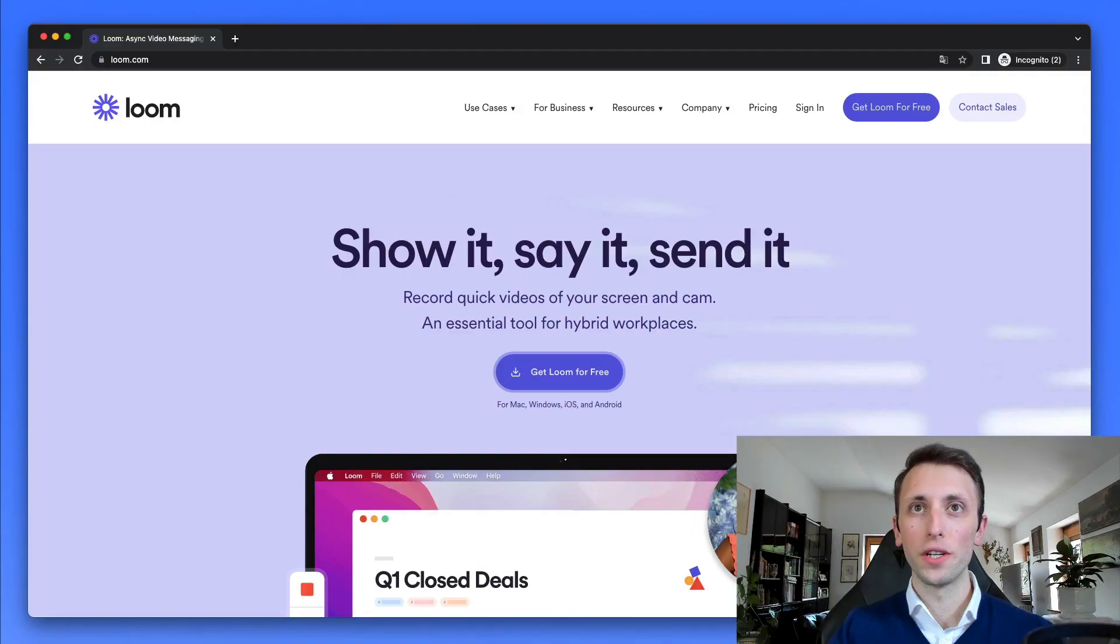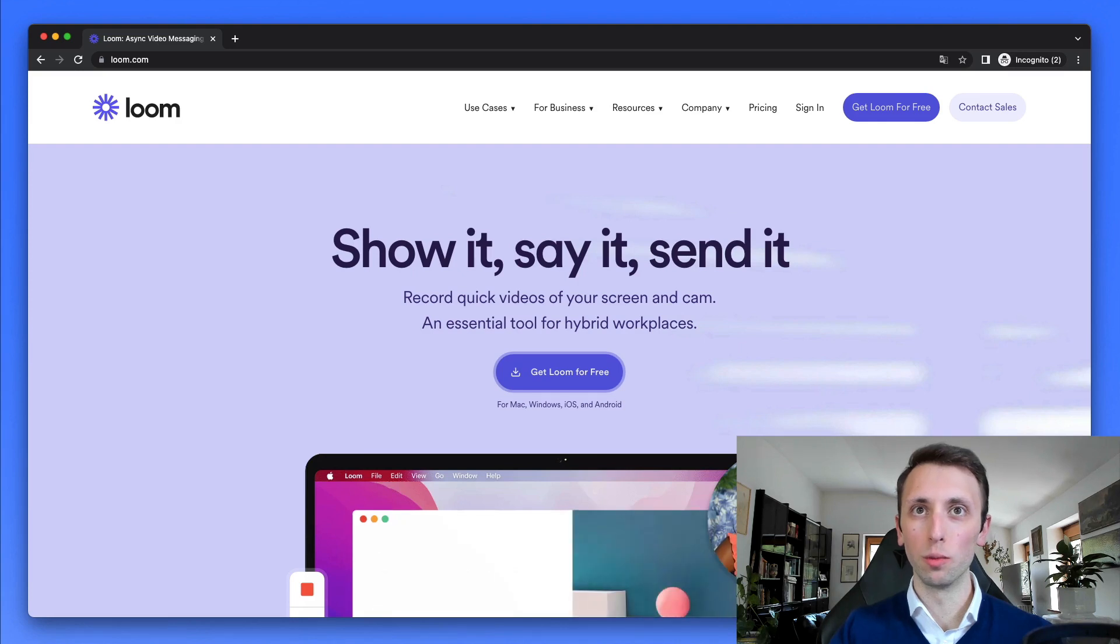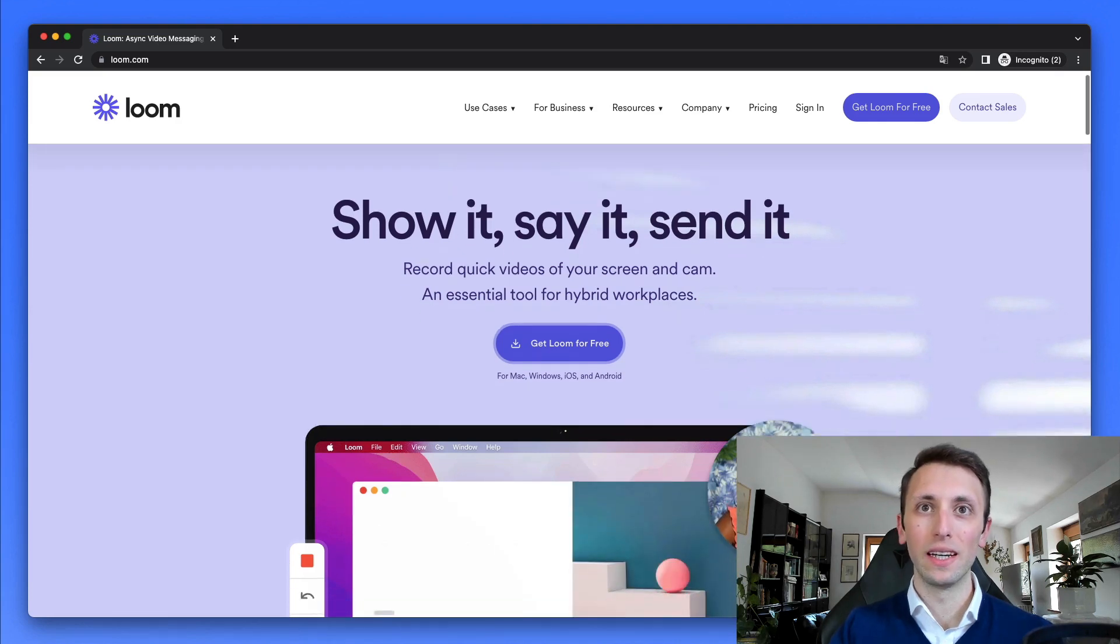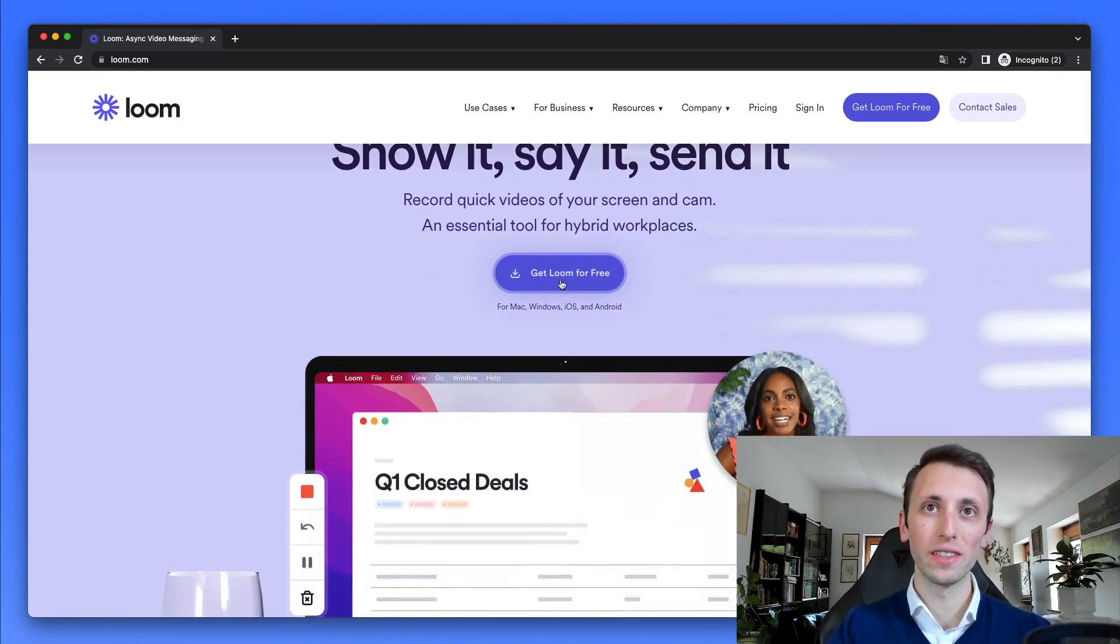So really cool software. And now I'm going to give you a brief overview of how it works, how to use Loom and really get started on it. So we're here in the main website of loom.com. And as you can see, you have this call to action, get Loom for free.